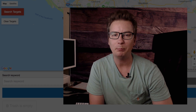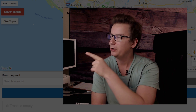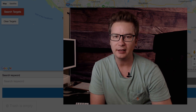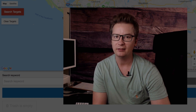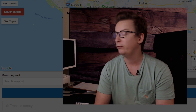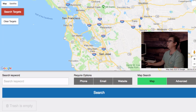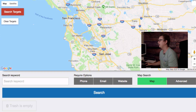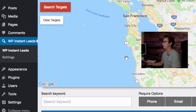Now with WP Instant Leads version 2, it is better and faster than ever before. I'm going to switch cameras and go to my desktop to take a look at the brand new WP Instant Leads version 2 — version 2.6. Welcome to my desktop — we can see I've got WP Instant Leads installed in my WordPress admin.